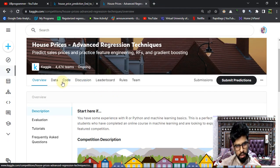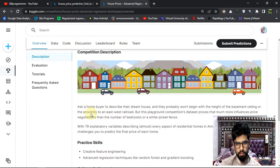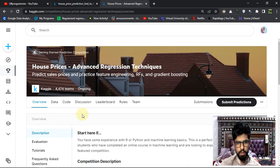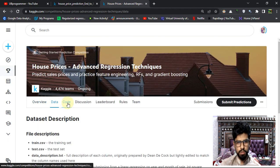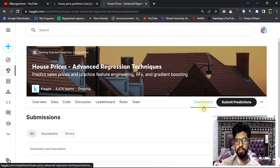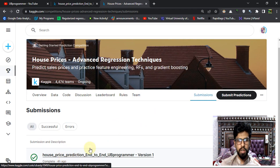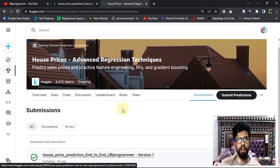Let me show you - in the submissions you can see four hours ago I submitted this one.